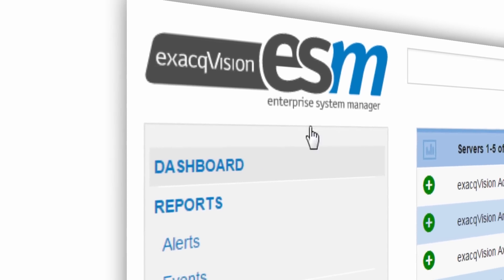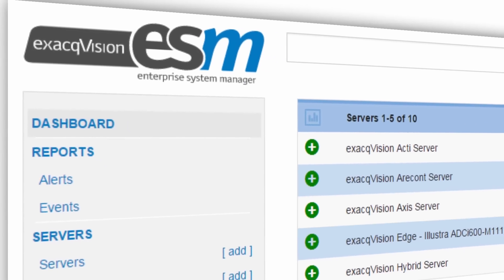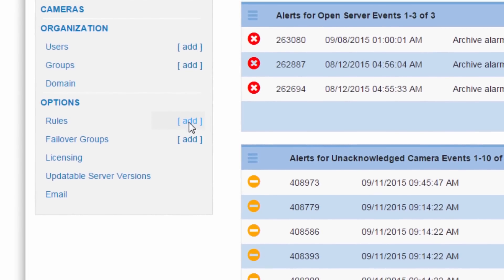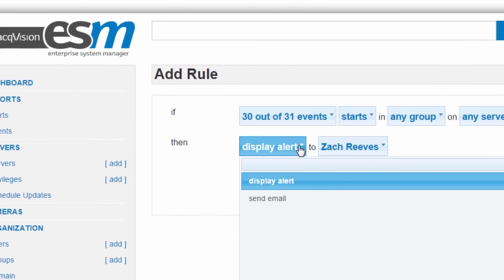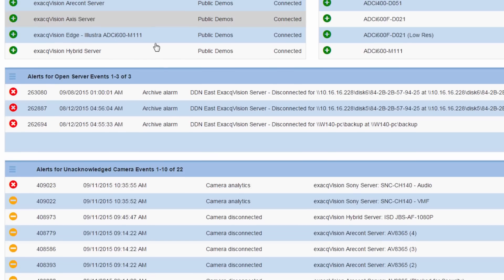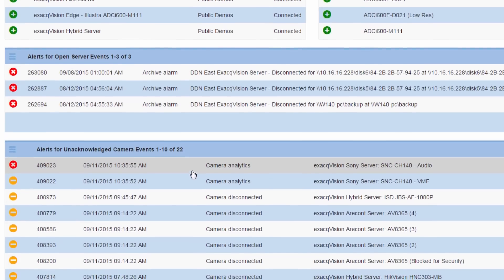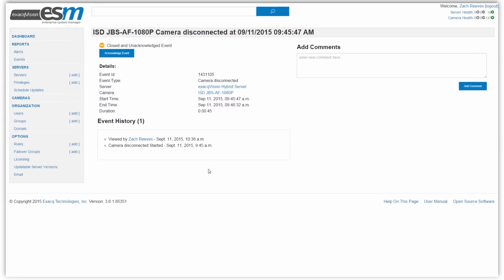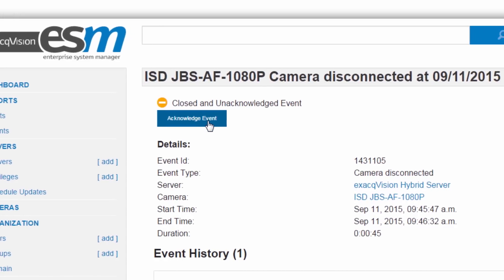In Enterprise System Manager, administrators now have the ability to prioritize events in order of importance. The ESM rules engine can now be used to create alerts. Rather than displaying all the events, these alerts can be prompted to display only the most important events in the dashboard for quicker monitoring and more effective security management.